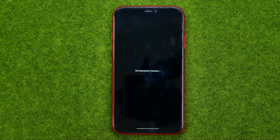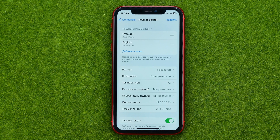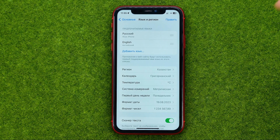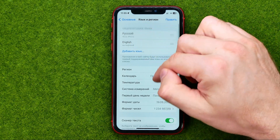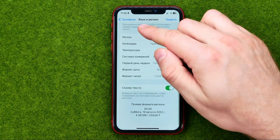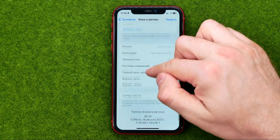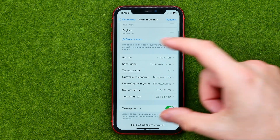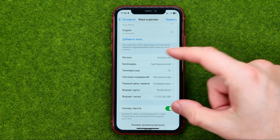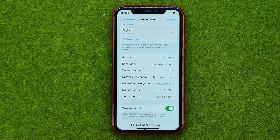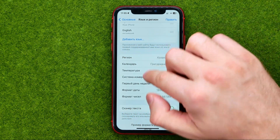After a couple of seconds the language will be set as the system language. You can check that by the translation of the system menus.